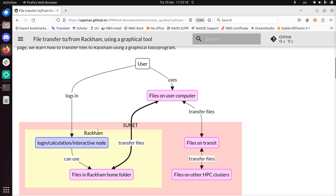Rackham, on the other hand, is inside SUNET, is inside the university network. And what we're going to do here is we're going to transfer files on my computer to Rackham.